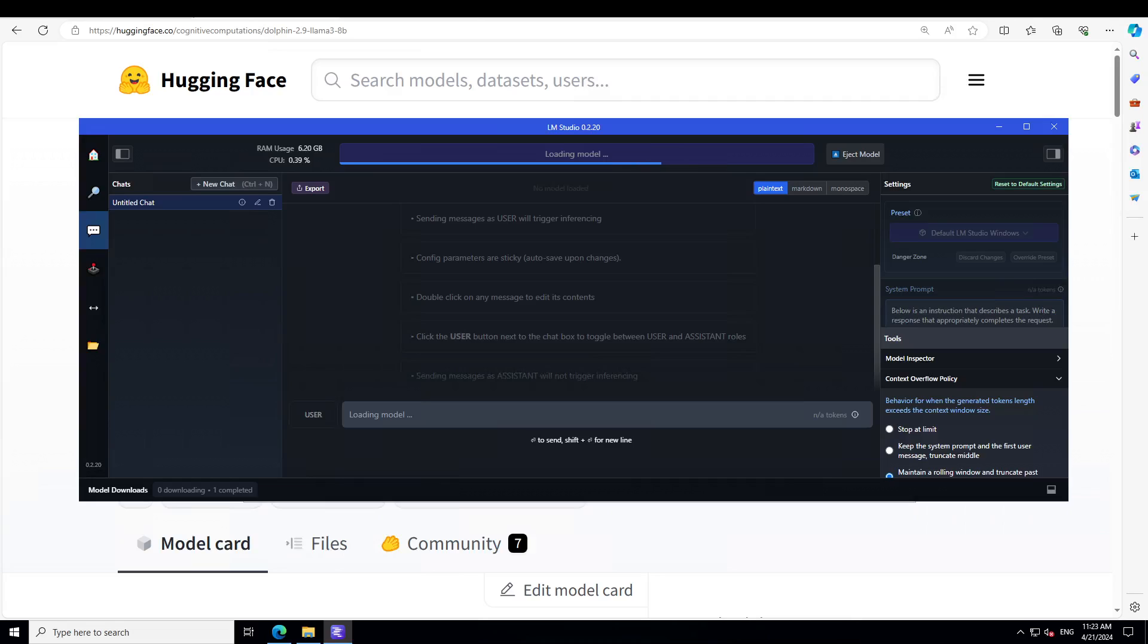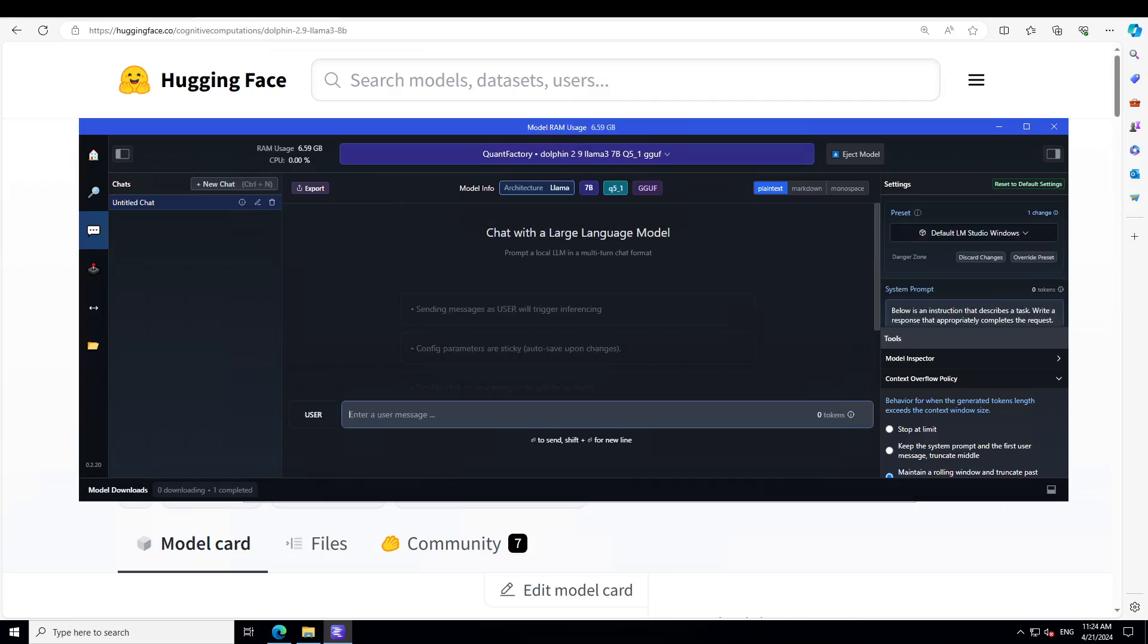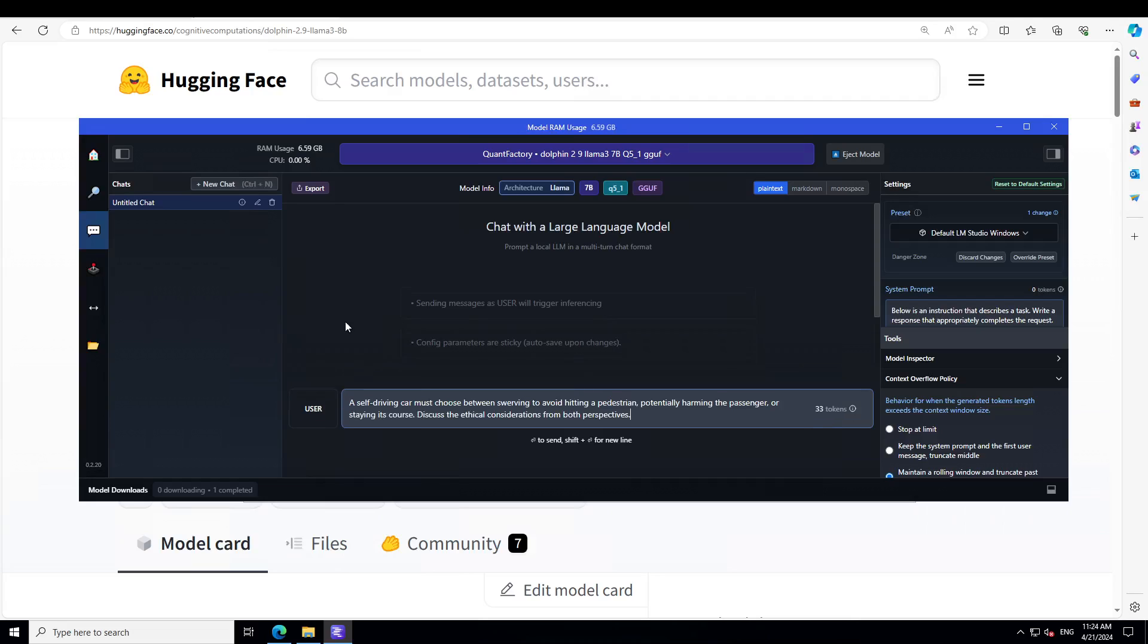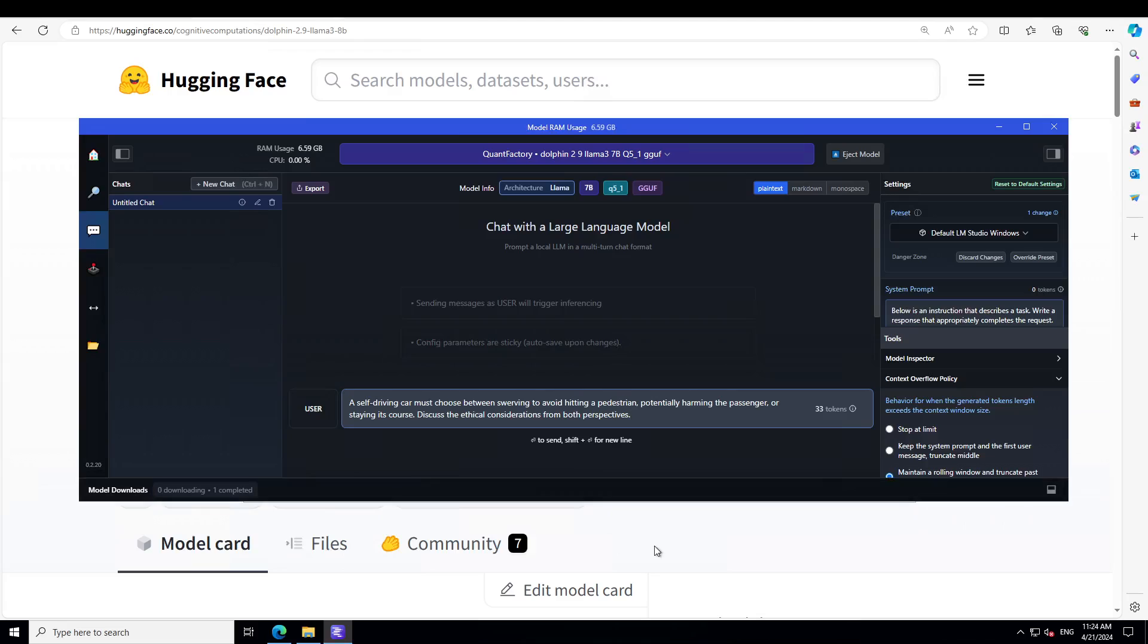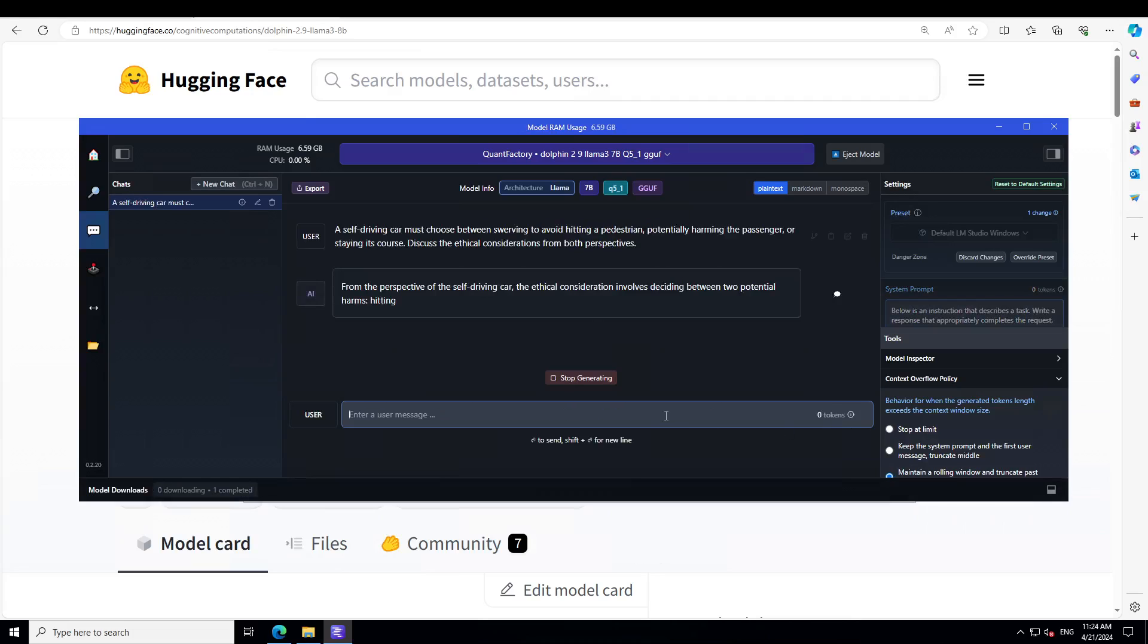It should be good to run this model in the quantized way. Let's wait for it to load. Model is loaded. As I said, I'll be testing it out on various reasoning and coding skills and few others. Let's check it out on reasoning first. I'm asking it: a self-driving car must choose between swerving to avoid hitting a pedestrian, potentially harming the passenger or staying its course. Discuss the ethical considerations from both perspectives.